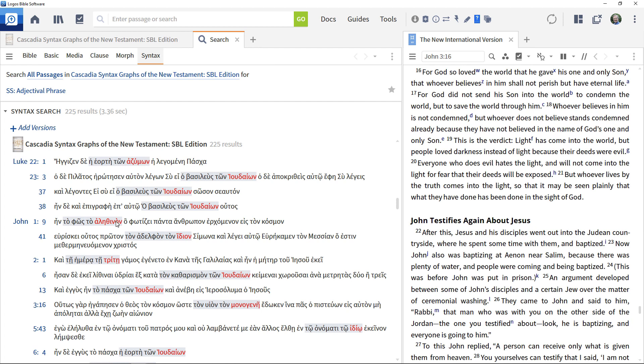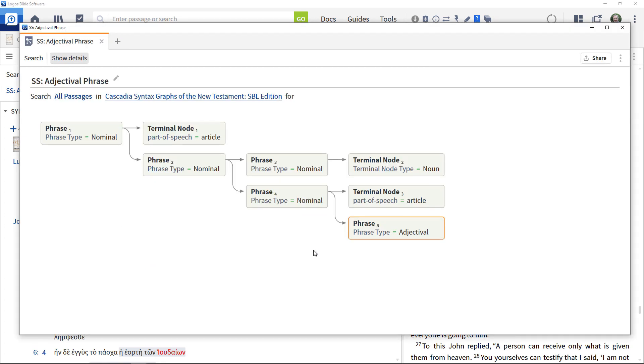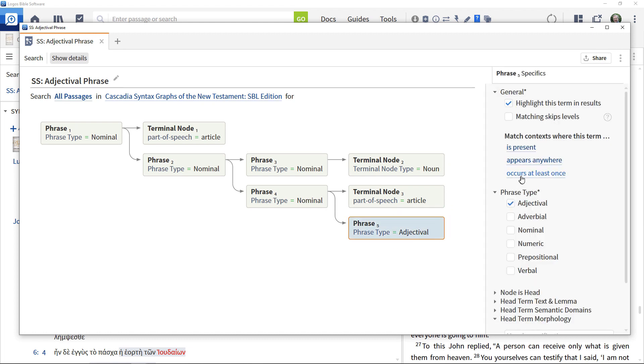But if you are interested in these constructs whether or not the adjectival phrase is present, you can specify that it is optional.